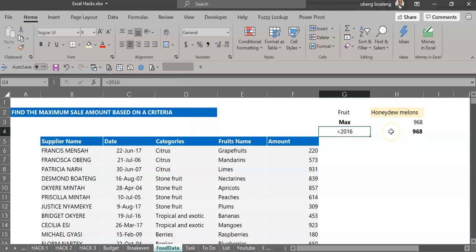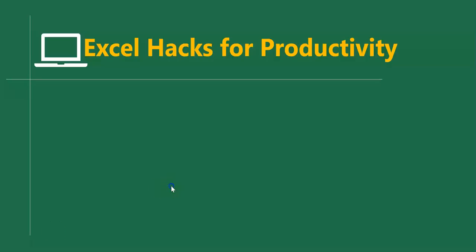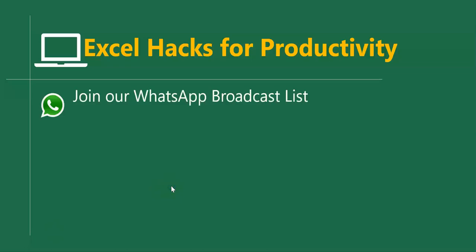So you have options. Please practice and add it to your list of Excel tricks.